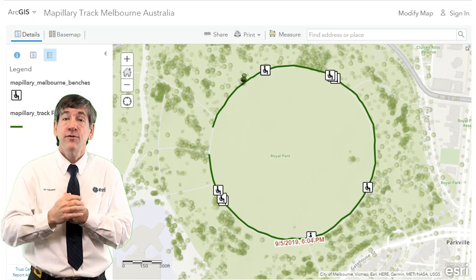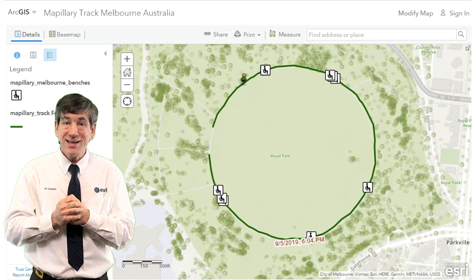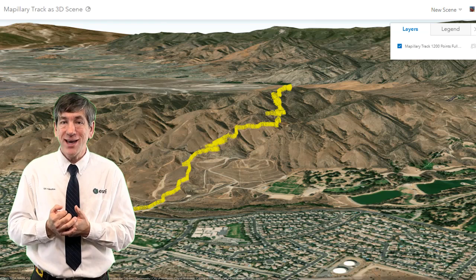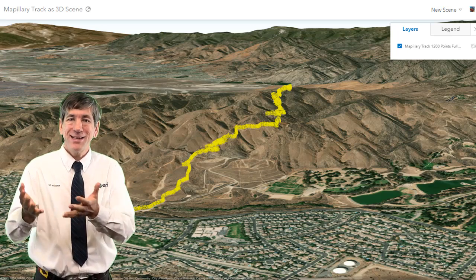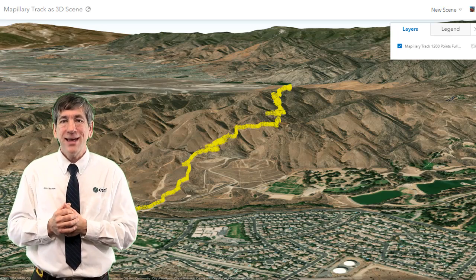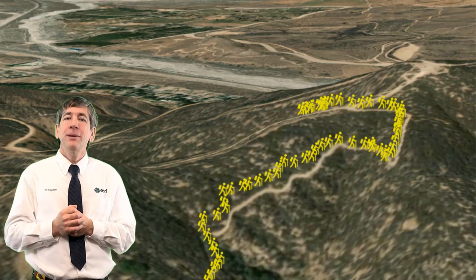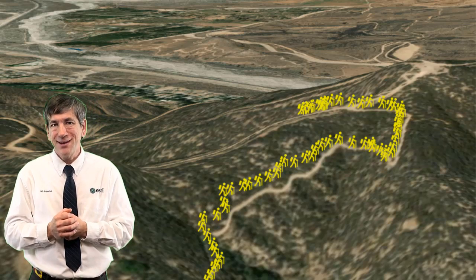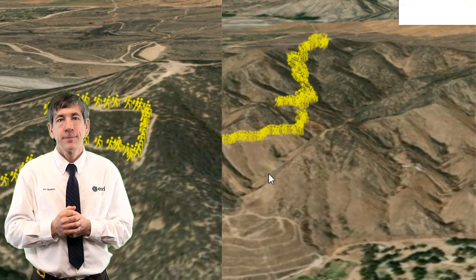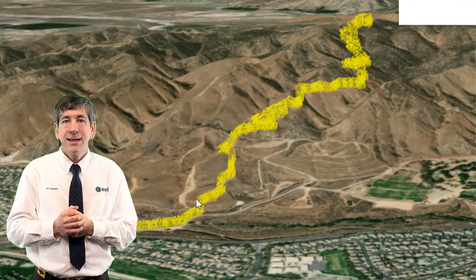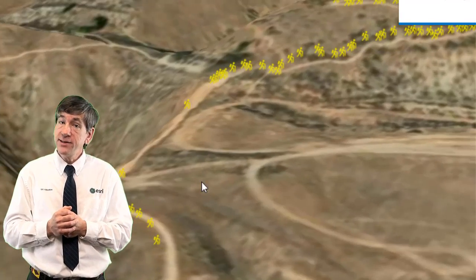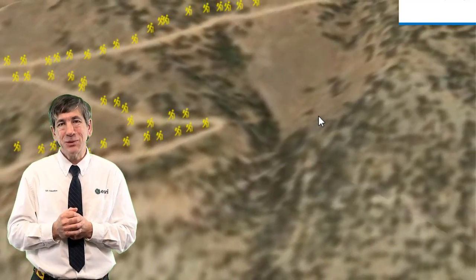Next, for enhanced geovisualization, try bringing your Mapillary track into the 3D scene viewer in ArcGIS Online, as I did here shown at this point. Here's my Mapillary track in an ESRI ArcGIS 3D scene — pretty cool. Here's a close-up of my Mapillary track in a 3D scene viewer using a hiker as the symbol. Easily done.